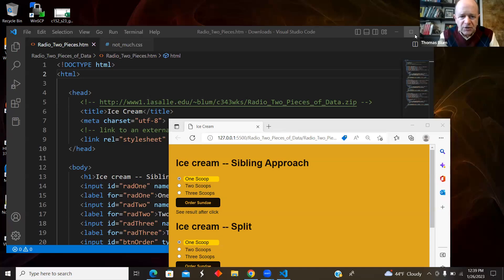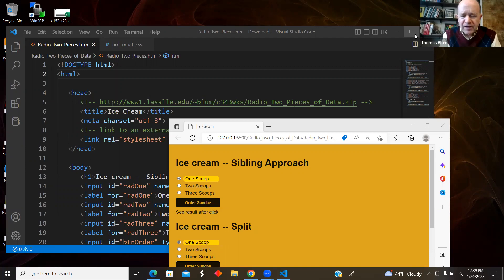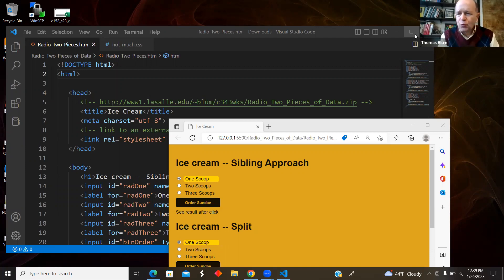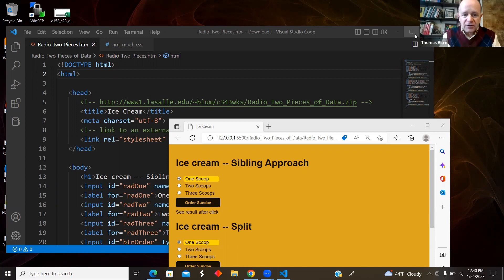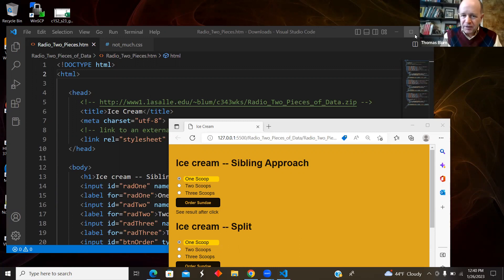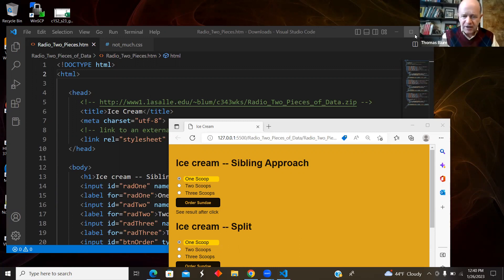In this video, I'd like to look at radio buttons, and then from this set of radio buttons, I would like to extract two pieces of information. In this case, I would like to know how many scoops of ice cream they chose, one, two, or three, but then also price. So I'm getting two pieces of information, the number of scoops and the price out of the same radio button.